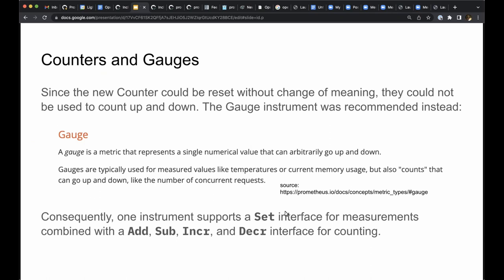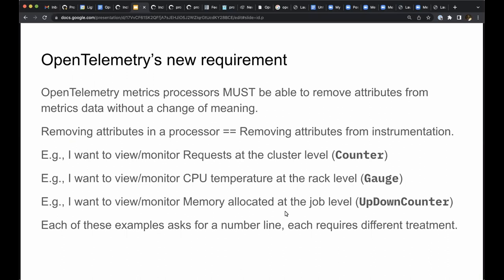OpenTelemetry has separated these two interfaces. The requirement that led to separate interfaces for up-down counter, for things you count, and for gauges, for things you measure, is best described as follows.